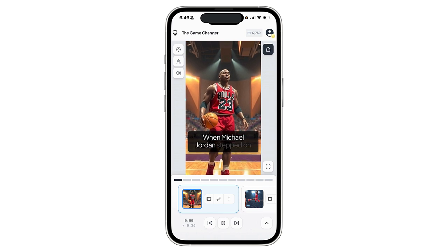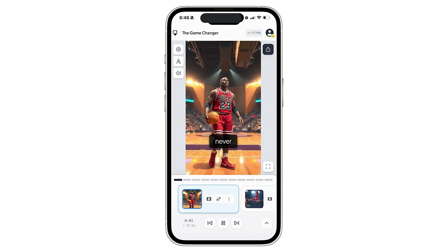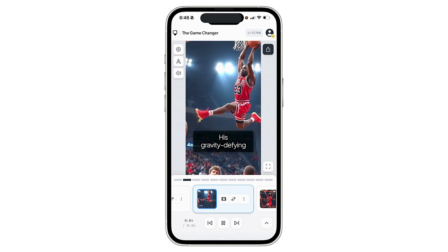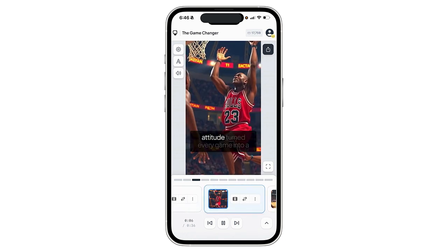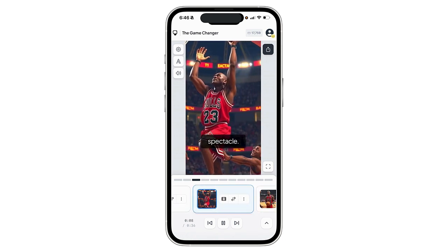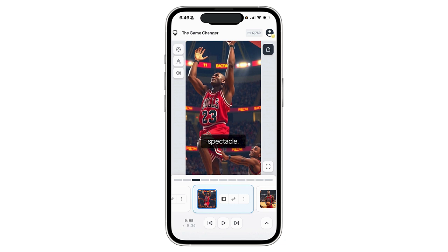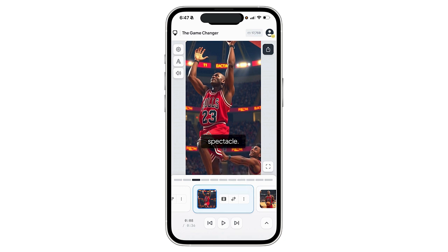When Michael Jordan stepped on the court, basketball was never the same. His gravity-defying dunks and never-say-die attitude turned every game into a spectacle. Now in a second I'm going to show you the whole video, but there are some things you can do on here as well. If you want, you can go over here and edit the script, edit transitions, hide the captions — lots of different things to change this individual part of the film.